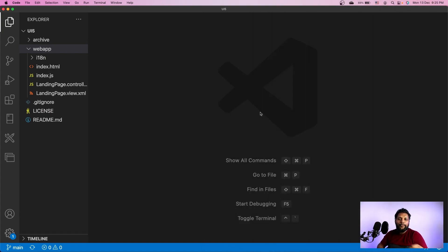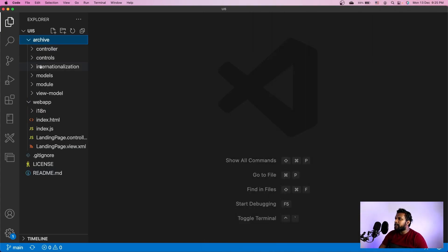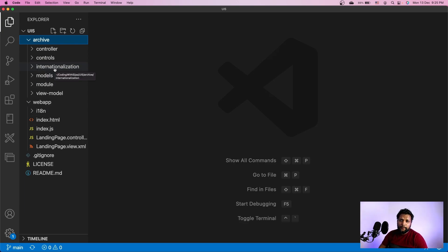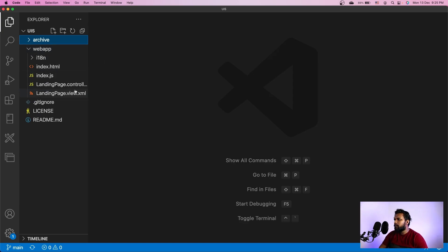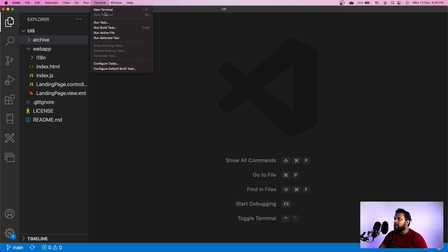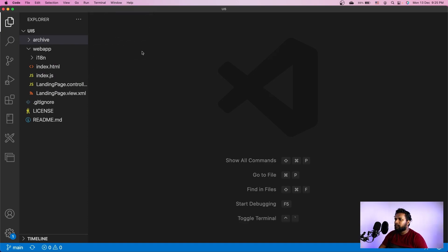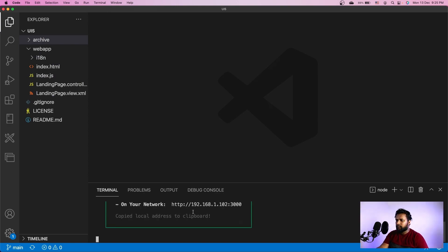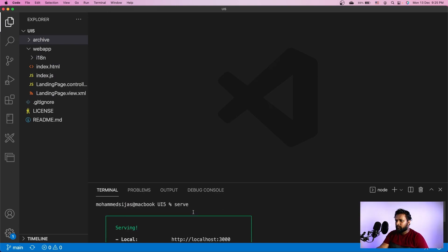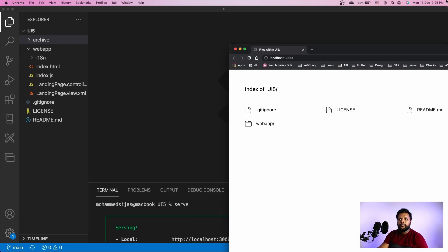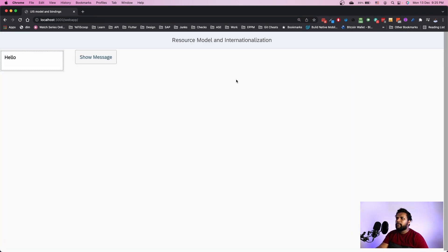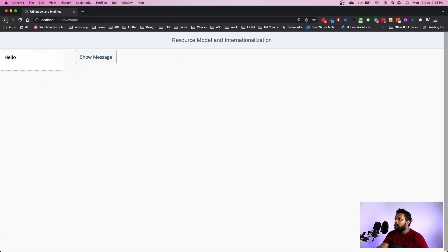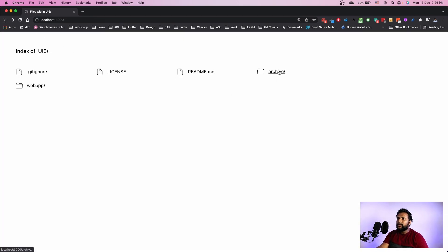We have the code from the previous video in our web app folder. I've created a new folder called internationalization and moved the previous code into that folder. This code has been pushed to GitHub and the link is in the description. Before we create component, let's make some changes in our application. Initially, let me open a terminal window and serve this folder.